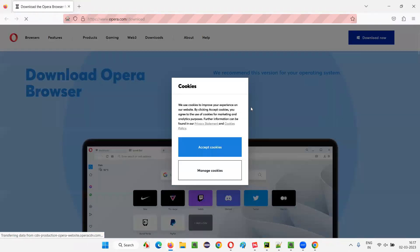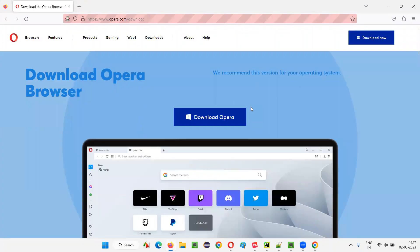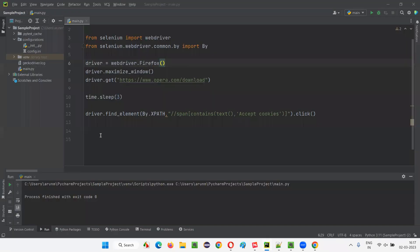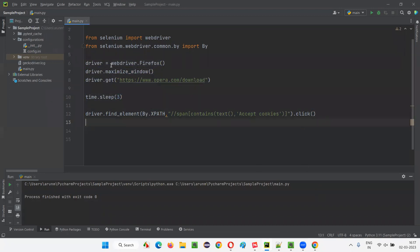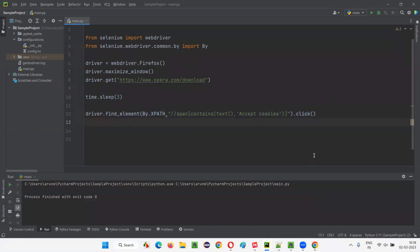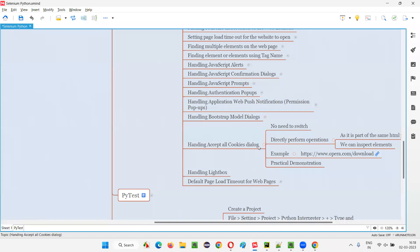Let the Firefox browser launch and maximize, then open the application URL. After three seconds, you can see it has closed — that means it is working fine. The cookies dialog is gone and now you can perform operations on any element. Simply use driver.find_element the normal way you automate elements on the web page. There's no big deal. Hope you understood how to handle the 'Accept All Cookies' dialog. That's all for this session — see you in the next one. Thank you, bye.